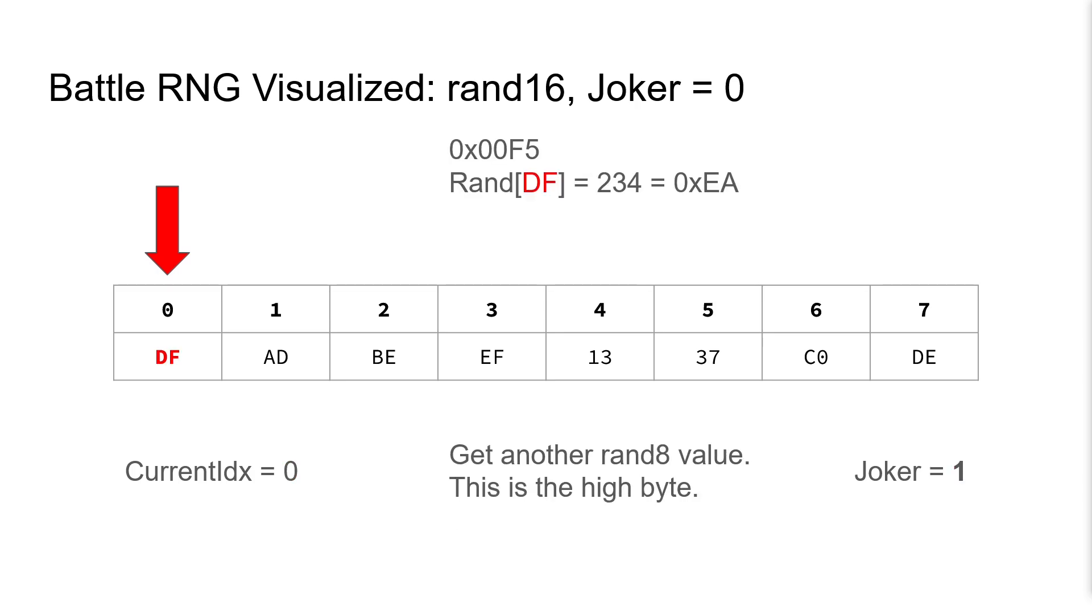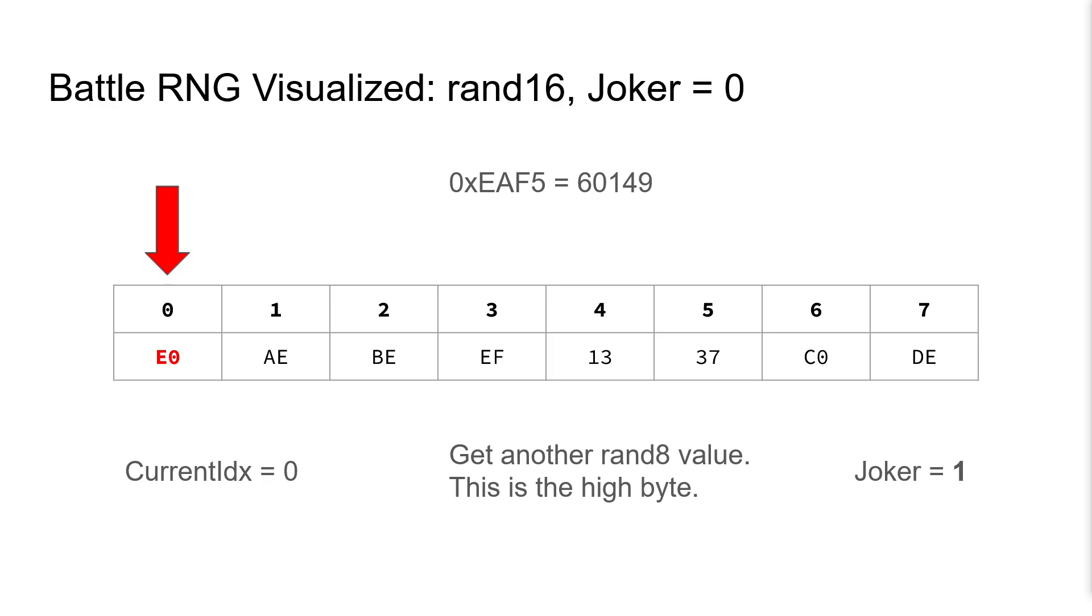We then do the same RAND8 procedure and generate the high byte, this time hex EA, but we're doing it with the same current index value, so this time our current index didn't change because joker was zero. And again, we increment the value.